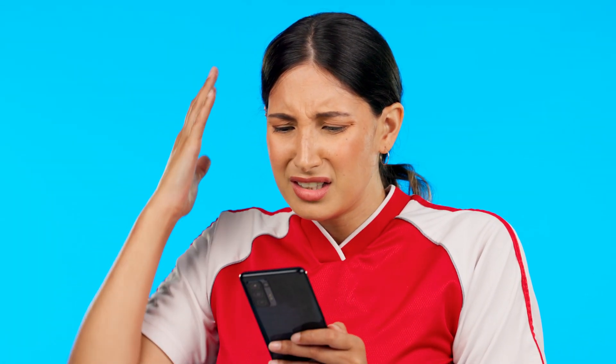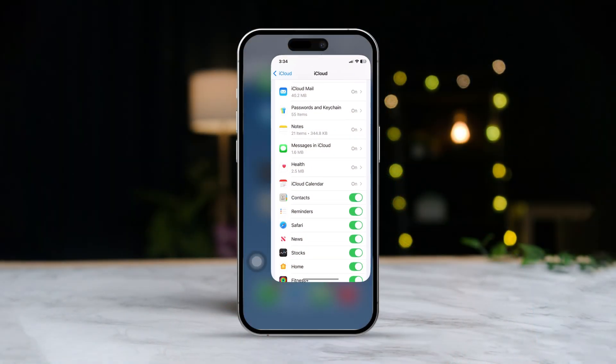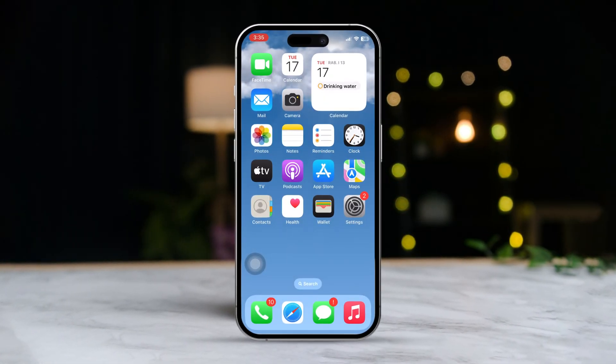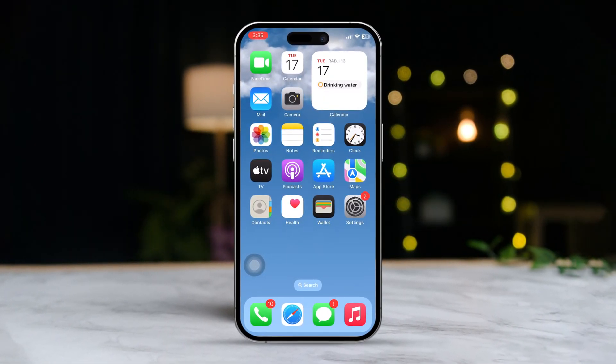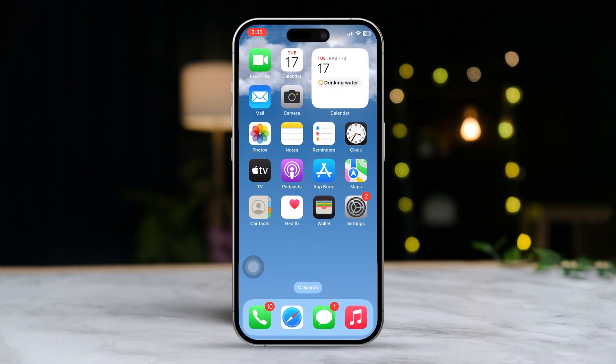Are you missing contacts on your iPhone? If you have noticed that some or all of your contacts have disappeared, don't worry. In this video, we'll go through a few quick steps to help you restore or recover your contacts. Let's get started.